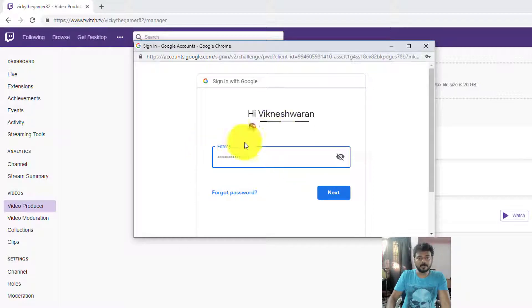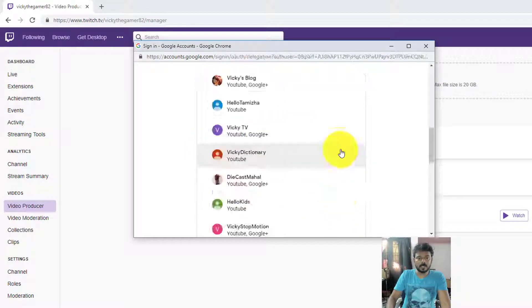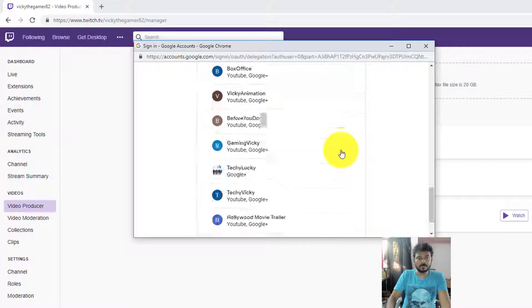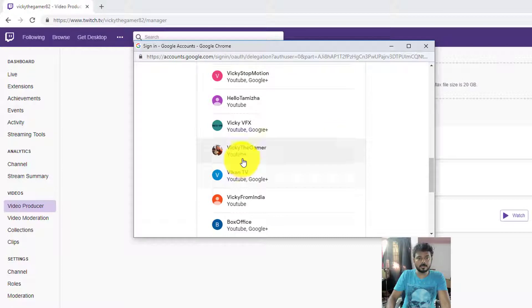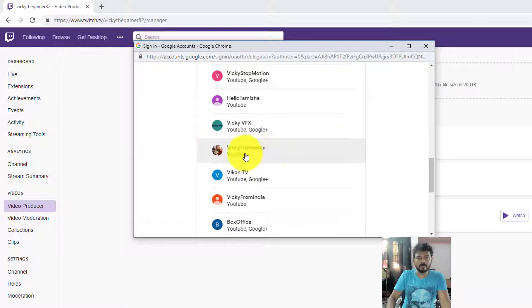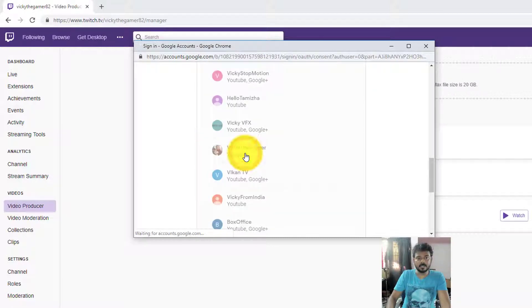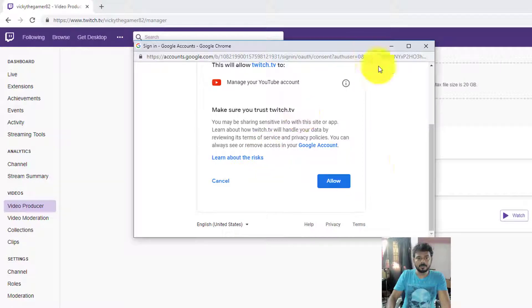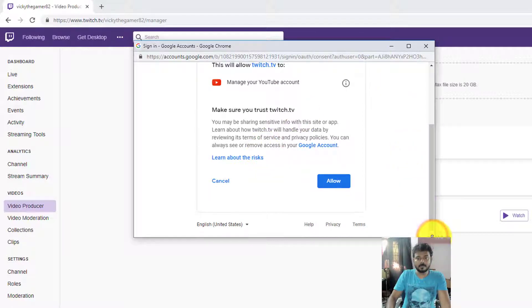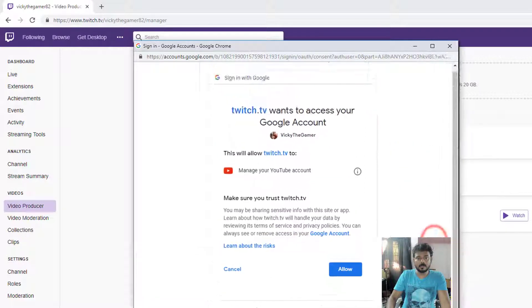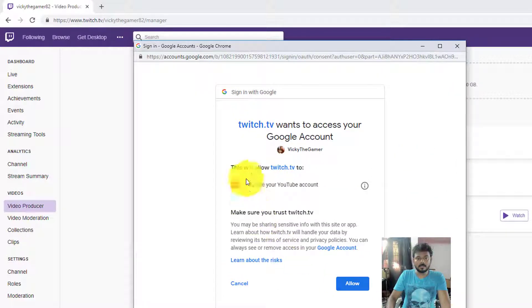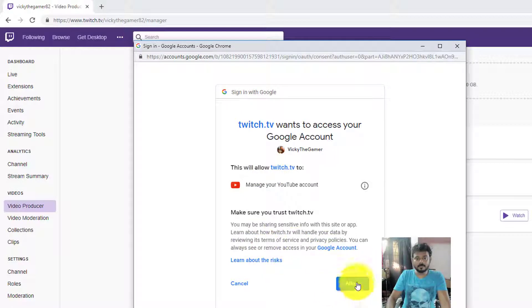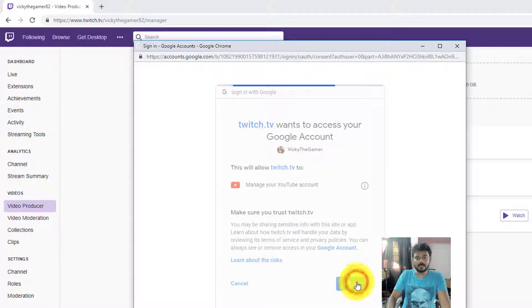Enter the password for your YouTube account. I'm going to upload to this. I have created Vicky the Gamer, so I'm just going to click. You need to allow this app.